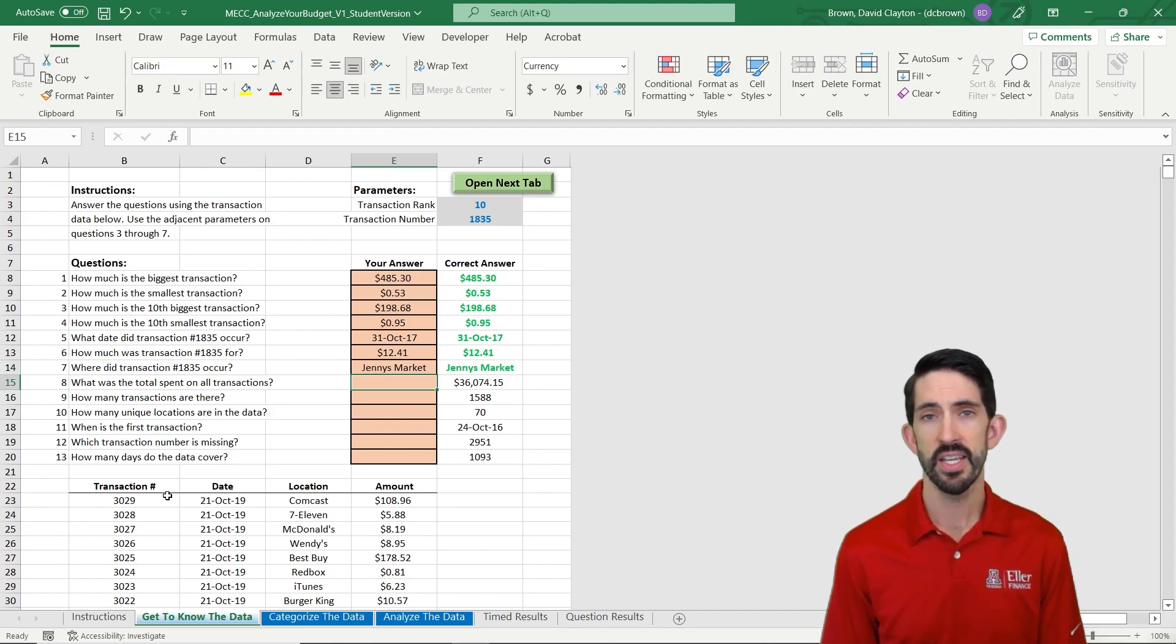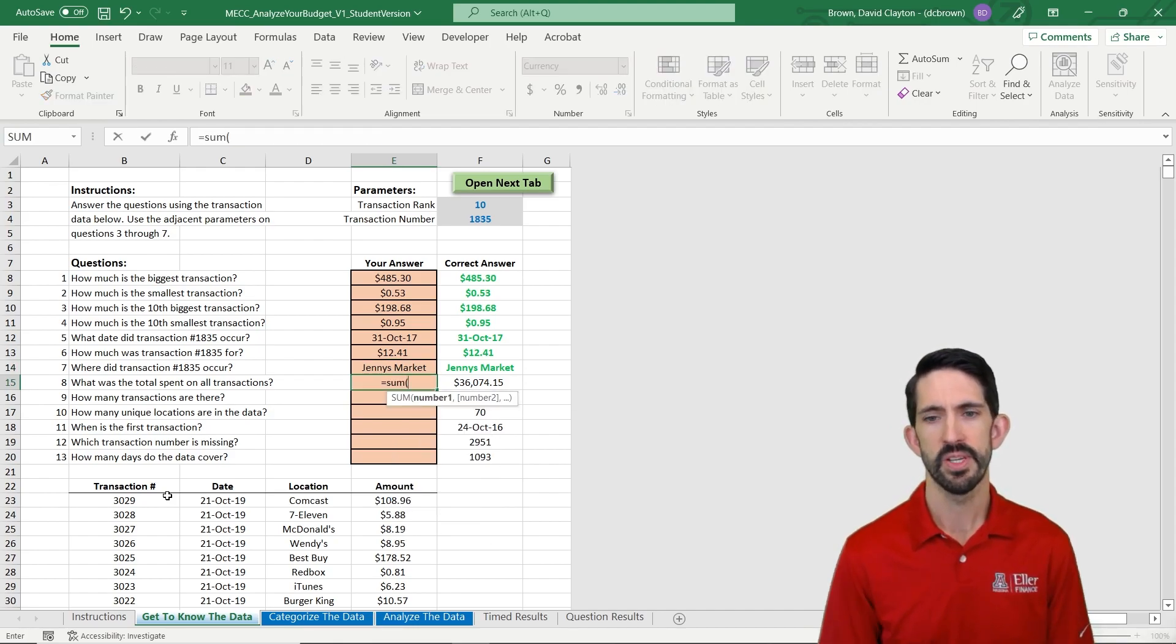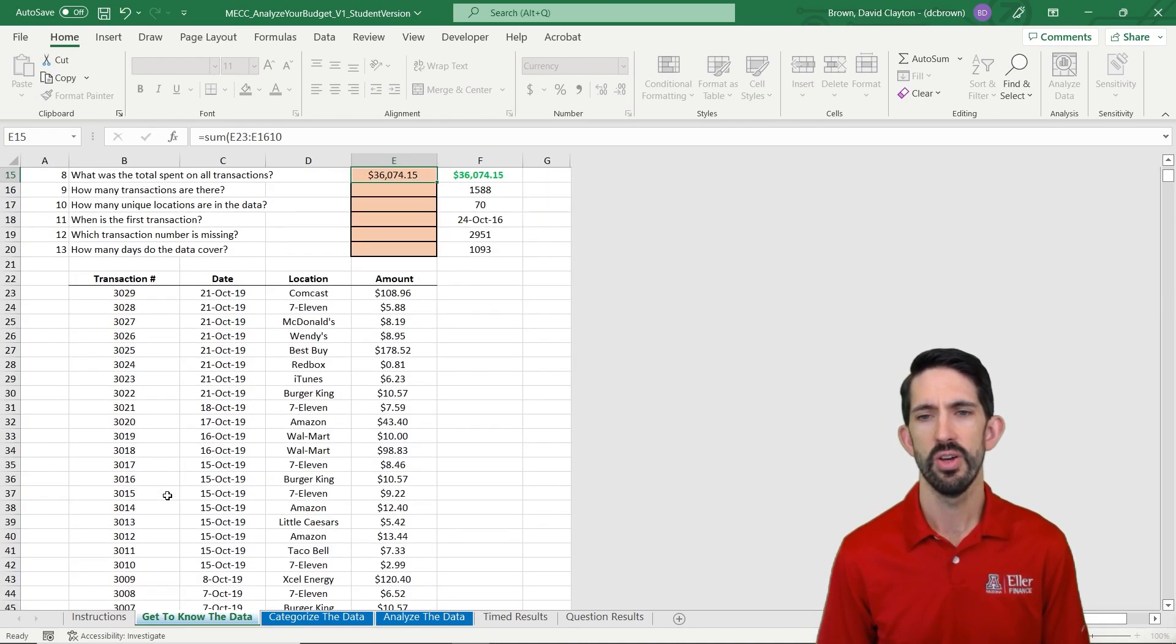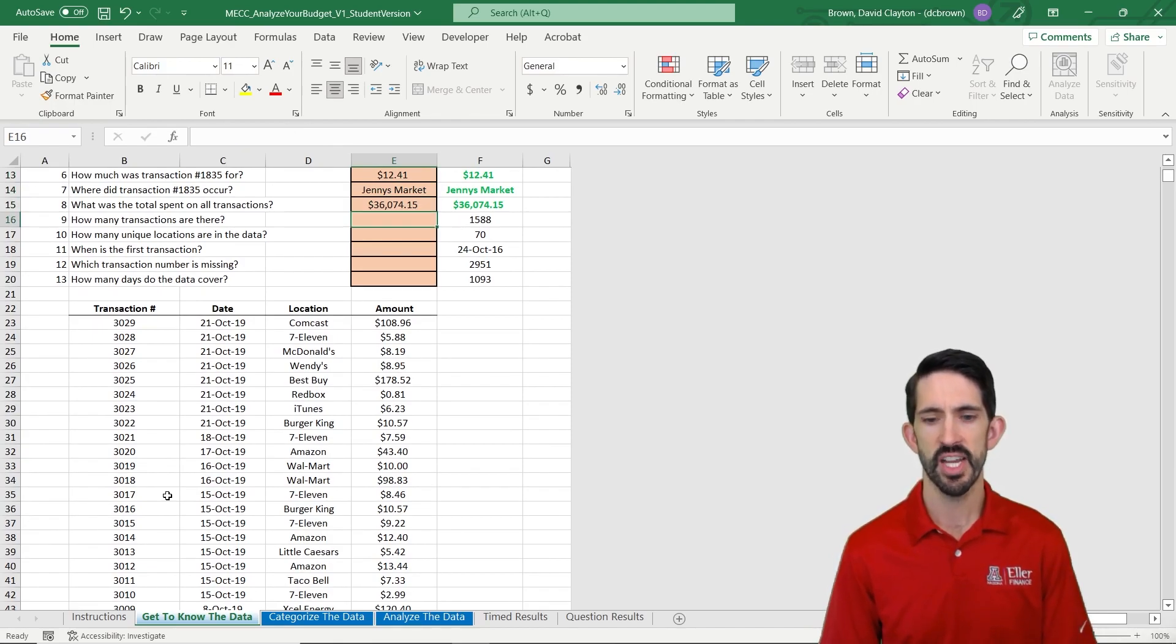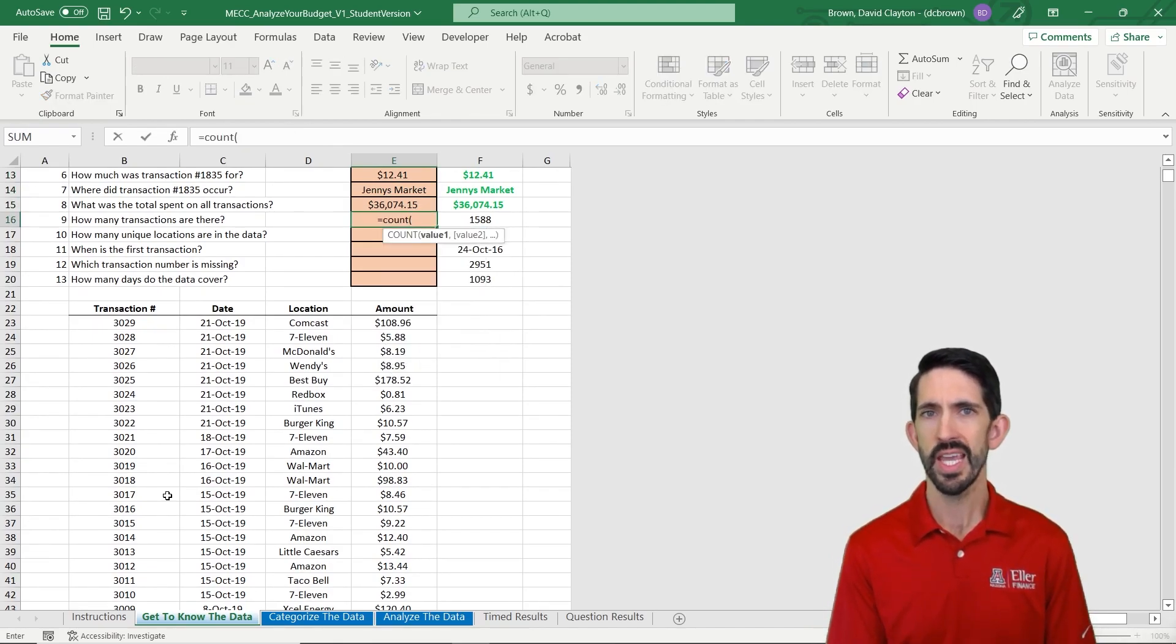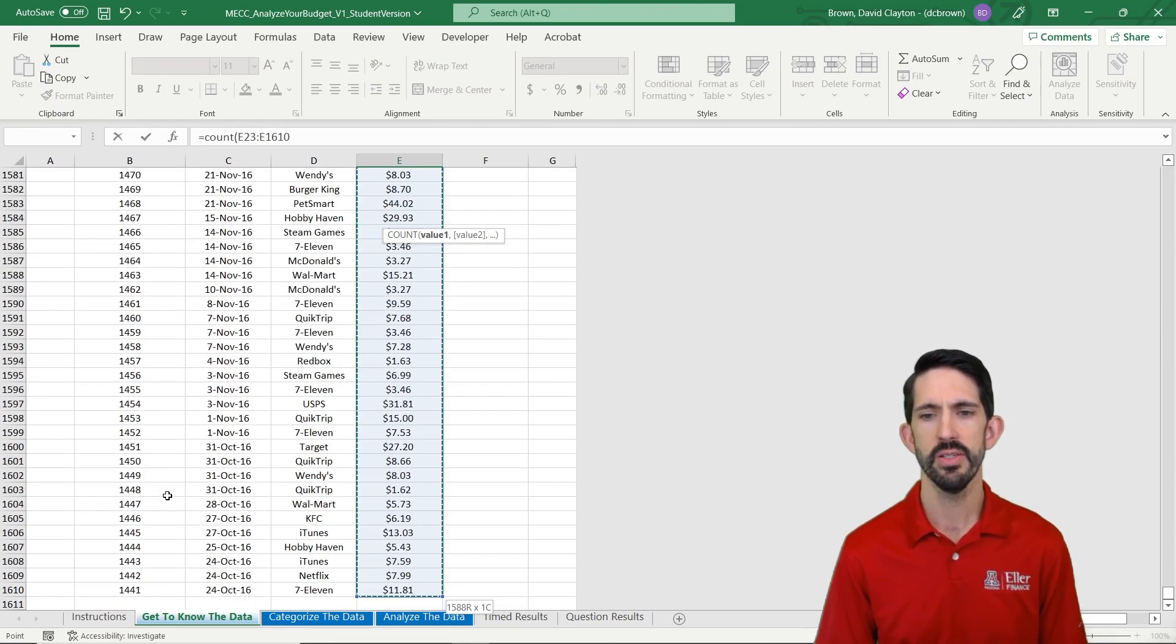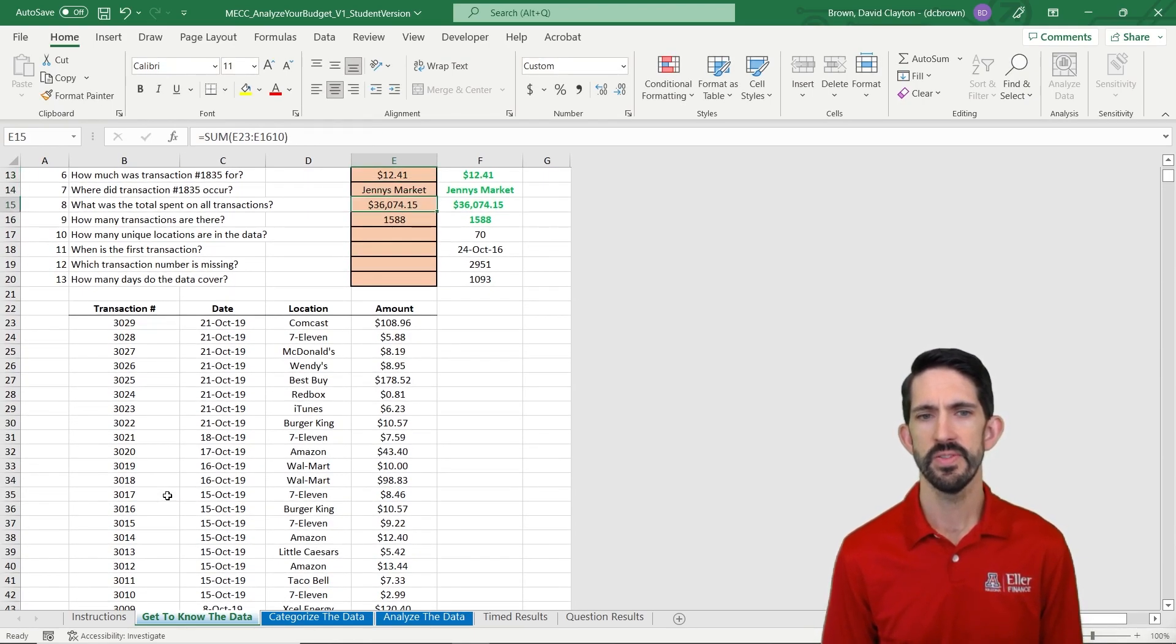The next cell is asking how much did we spend total. Here's where the SUM function comes in handy. So we can just sum across all the transactions and get our answer there. How many transactions are there? The COUNT function comes in handy. We can count our data, 1588.